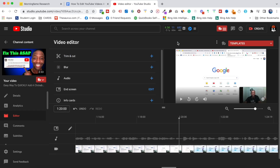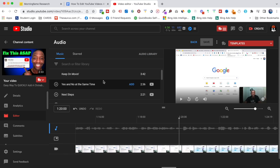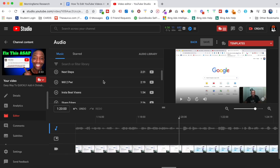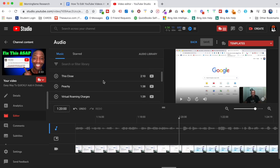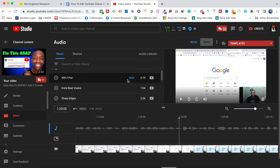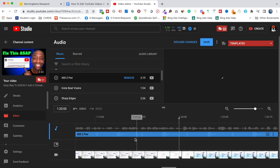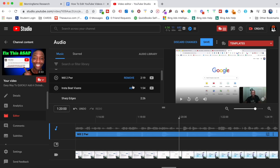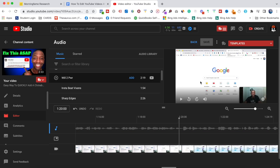I'll hit Discard Changes, and now let's go to the Audio section. If I click the plus symbol, you can see these are all songs already on YouTube so you don't have to worry about copyright. Just click Add and you'll see it appear below. If you don't want it, hit Remove, then hit Save and you're good to go.